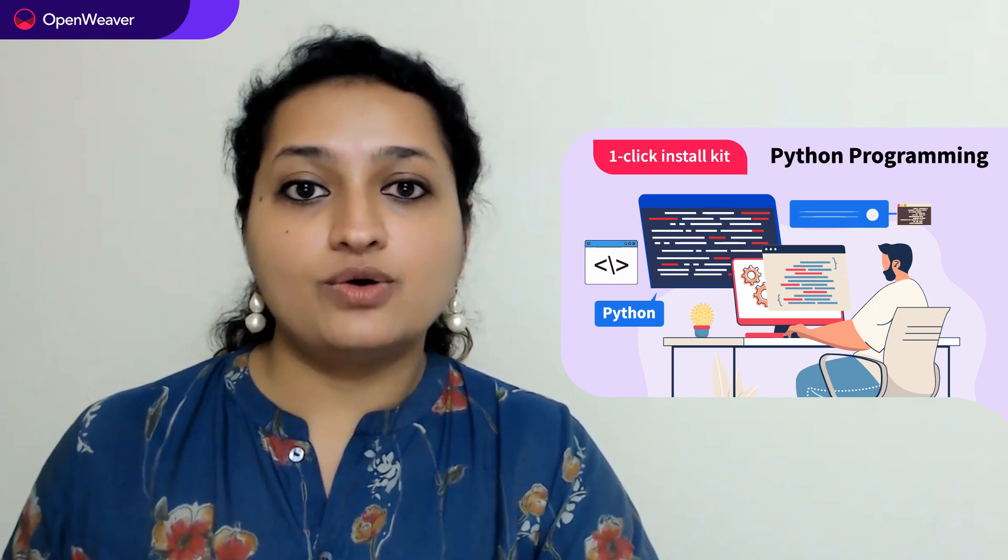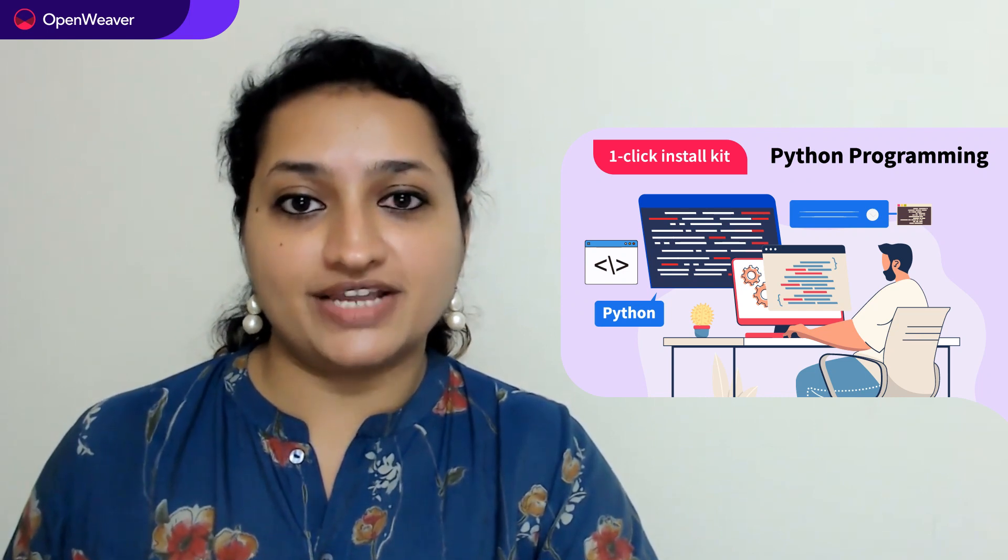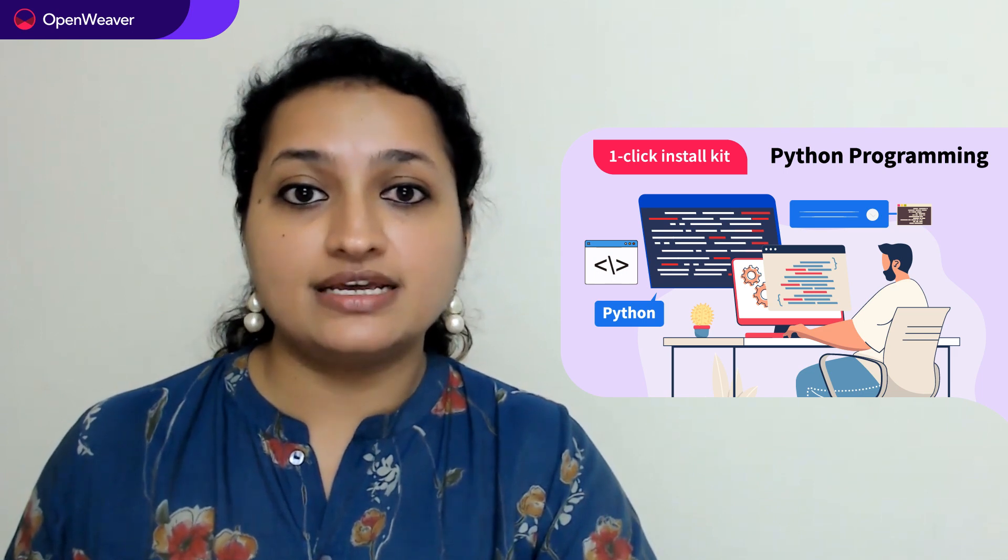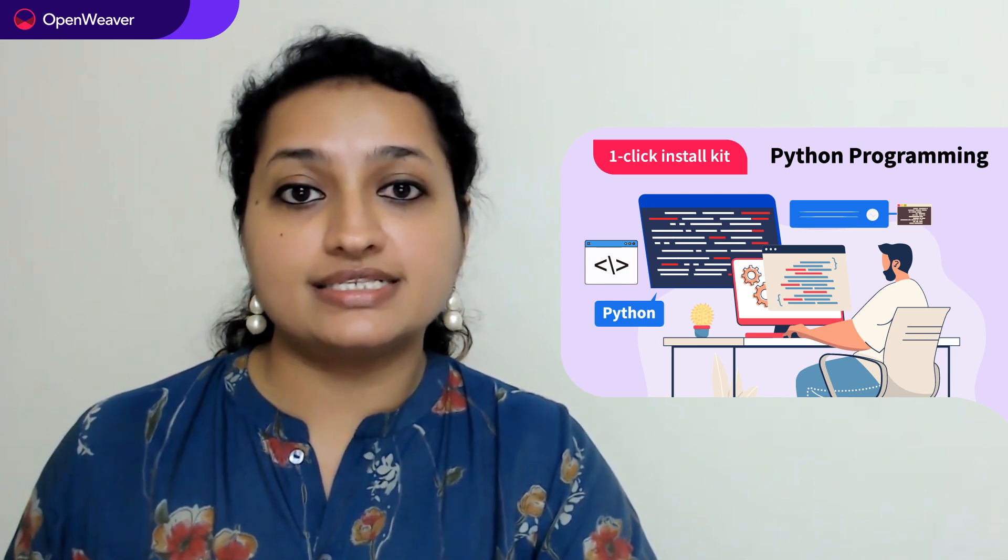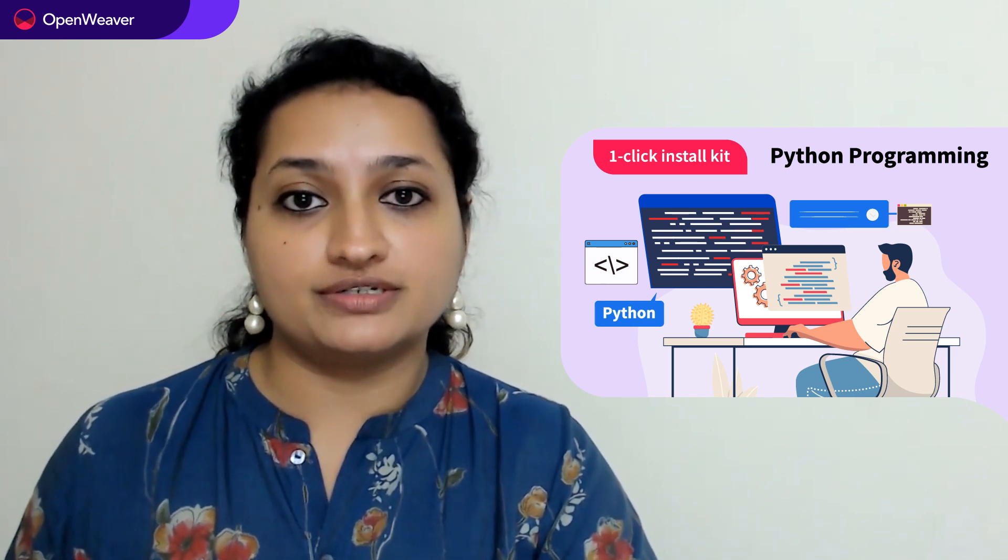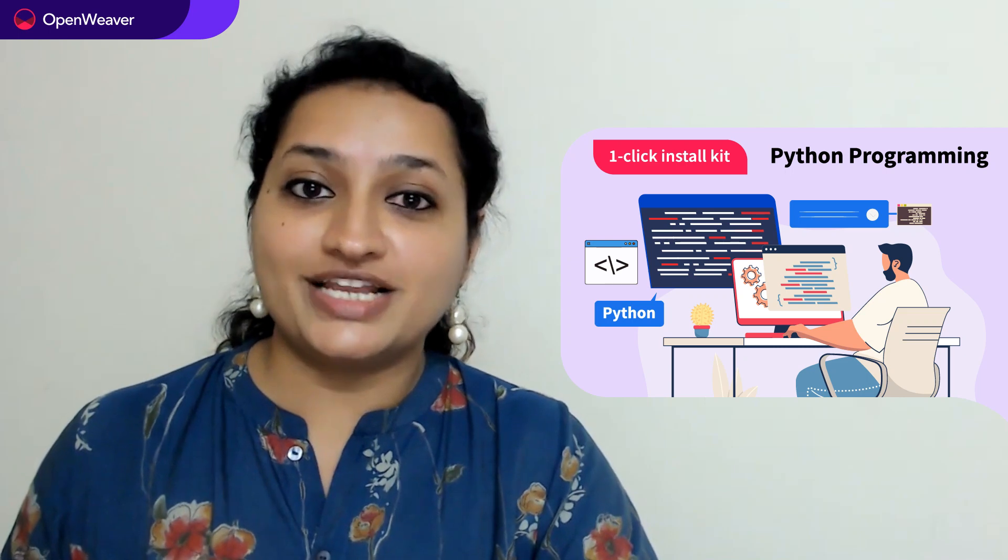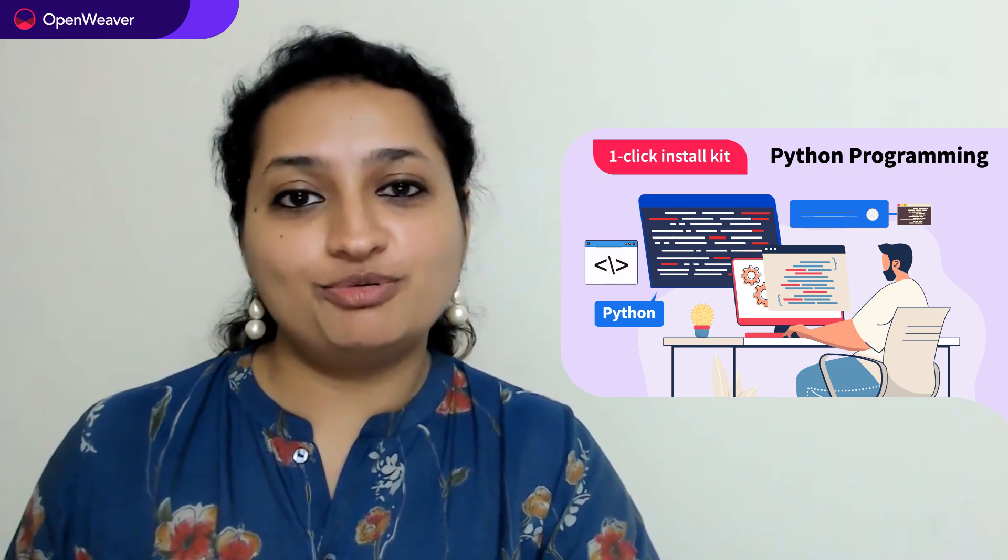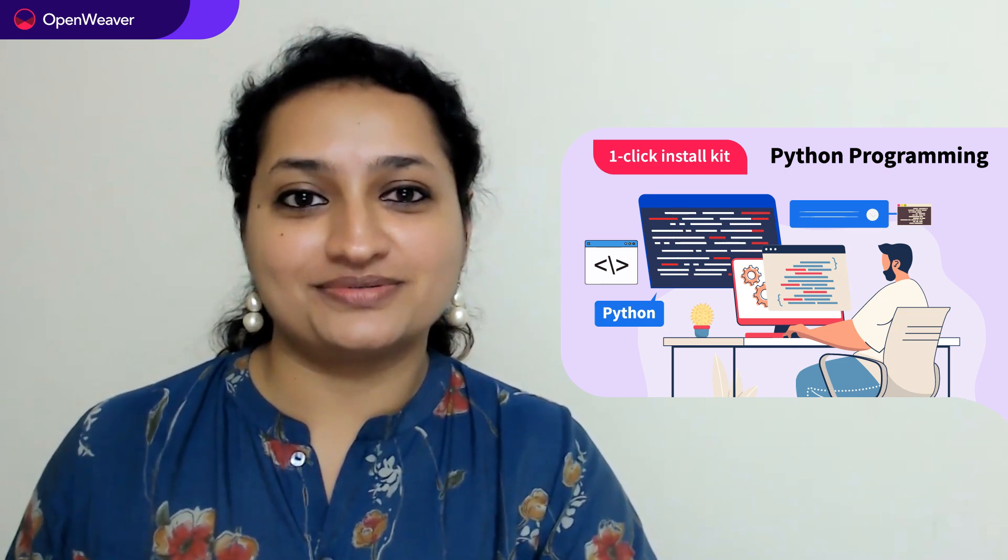This kit is open source with a permissive license. That means you can freely edit, customize and share your own solution. So let's get started. Over to you Pooja for the hands-on walkthrough.